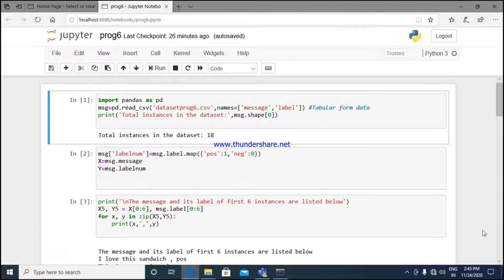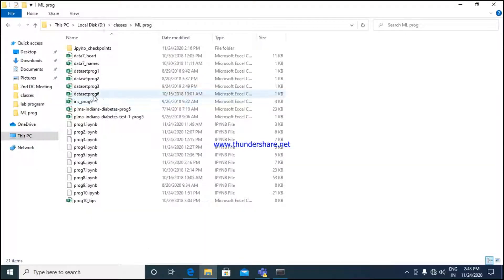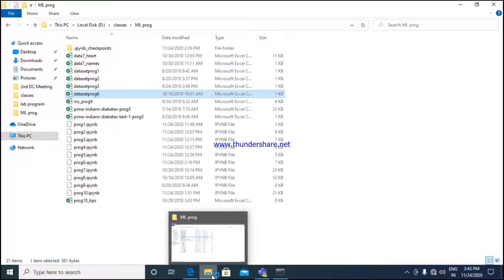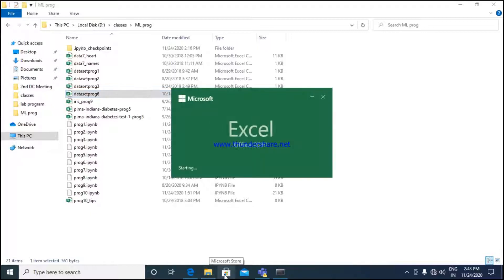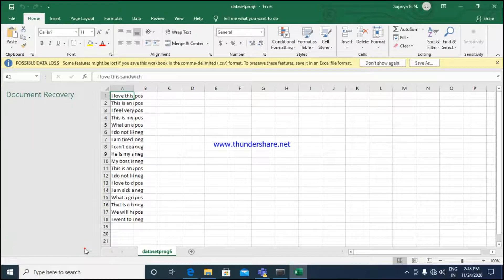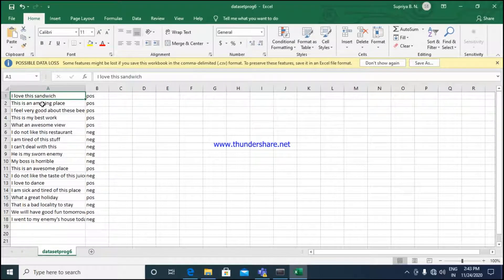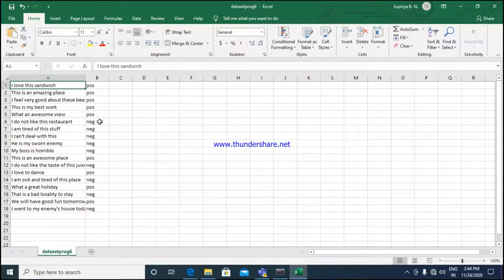In our program we are making use of the library function pandas, and we are reading the data. The data is in the form of a CSV file called 'program6.csv'. It contains messages followed by a label. We are taking textual data to analyze how well the model classifies data — whether it is positive or negative. We have only two columns: message and label. We totally have 18 messages and 18 labels.